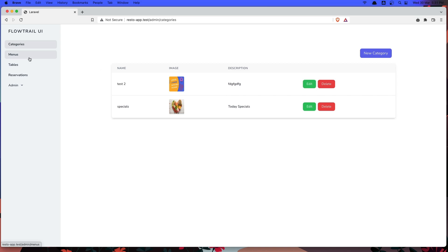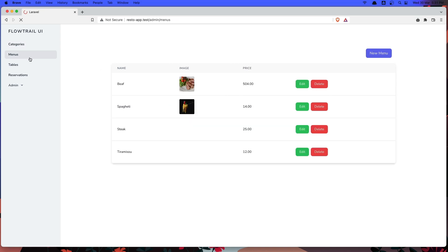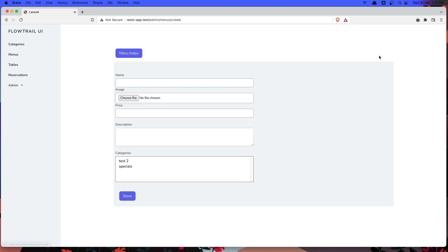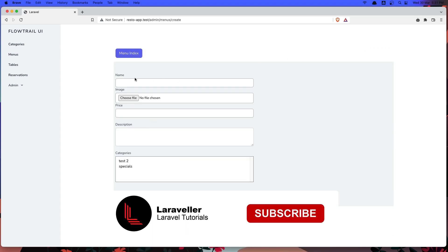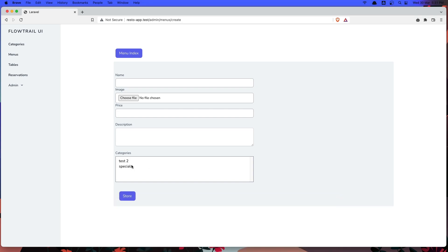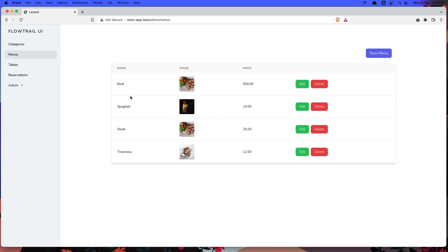Also for the menus, the same thing. We can create a new menu with name, file, price, description, and we choose one or more categories for that menu. And the same thing, we can edit and delete.